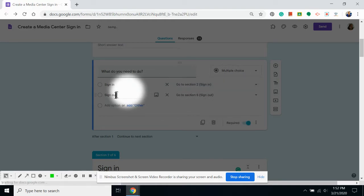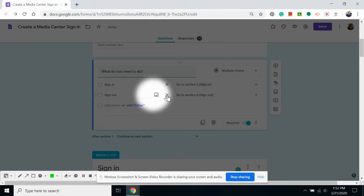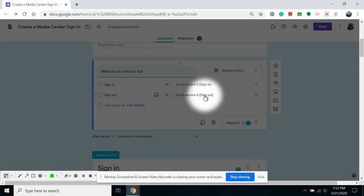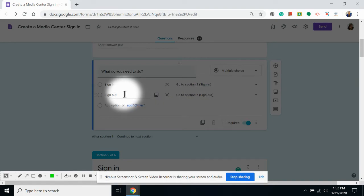For students that are signing out, I can click on the arrow and choose sign out. This will redirect students to either the sign in or sign out page.